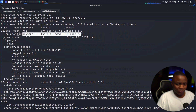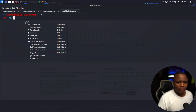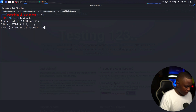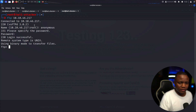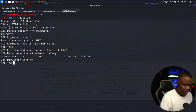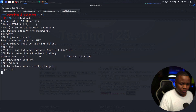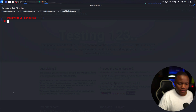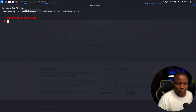We see port 21 FTP open and anonymous login is allowed, so we'll jump straight into that. We log in as anonymous with no password. There's a pub directory but I don't see anything in here. Next we'll move on to the other ports.